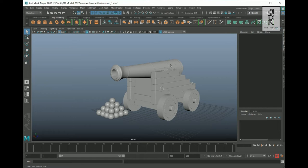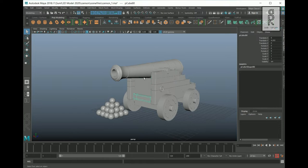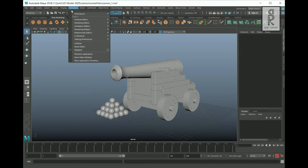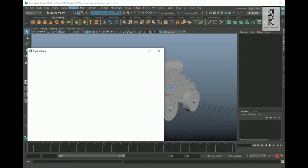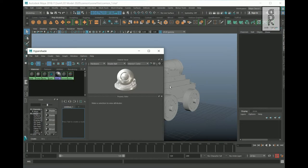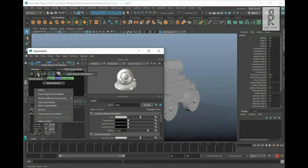First, we need to export the UV maps from Autodesk Maya. For this model, I have used separate materials for all the iron parts and a separate material for all the wood parts. To select them separately, go to Windows > Rendering Editors, then Hypershade. Here you can see two different materials: one is metal and another is wood. Select the metal material, right-click, and choose Select Objects with Material.